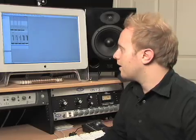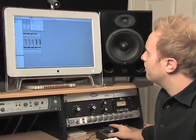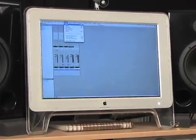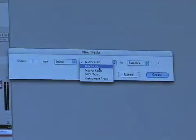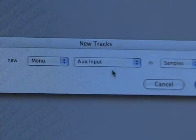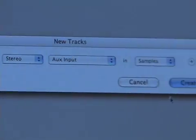Now we're going to talk about aux tracks. Aux tracks are another kind of track you can use inside of Pro Tools for a lot of different routing. I'm going to show you a couple of uses I have for aux tracks. Go up to Track, New, and instead of Audio Track or Master Fader, we're going to do Aux Input — stereo, just one for now.